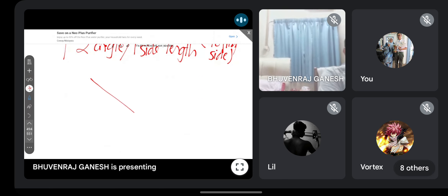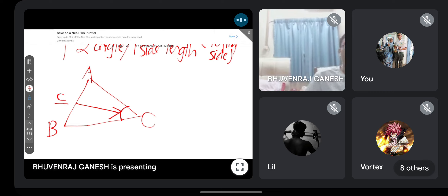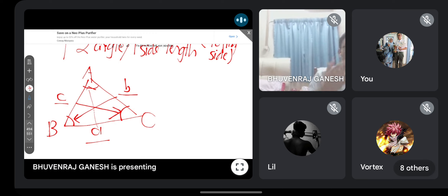For triangle ABC: the length AB is labelled c, opposite to angle C - angle C and side c are opposite each other. Similarly, side a is opposite angle A, and side b is opposite angle B. This is the concept of the sine rule - very simple. This is how they derive the formula.